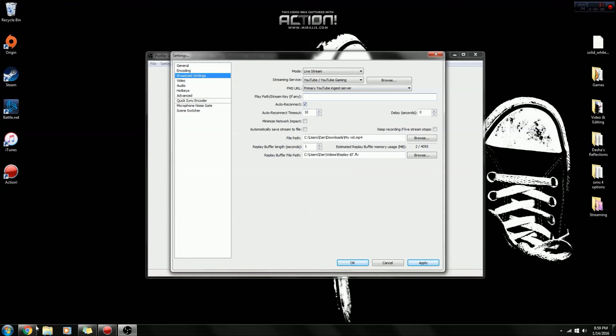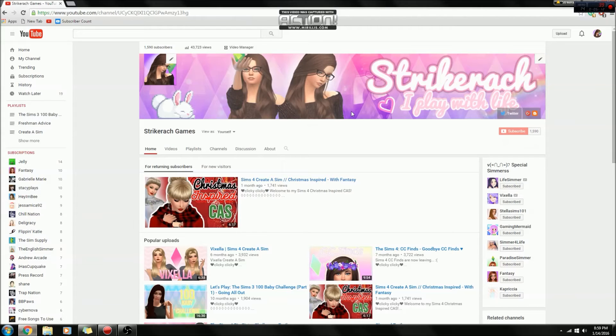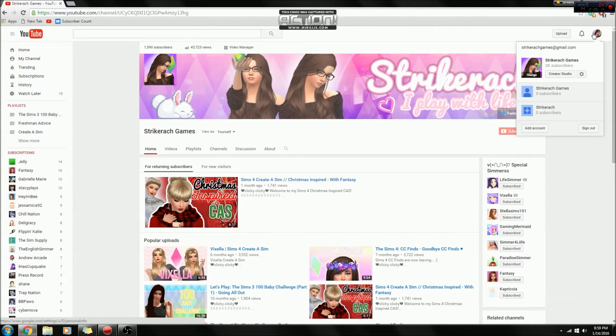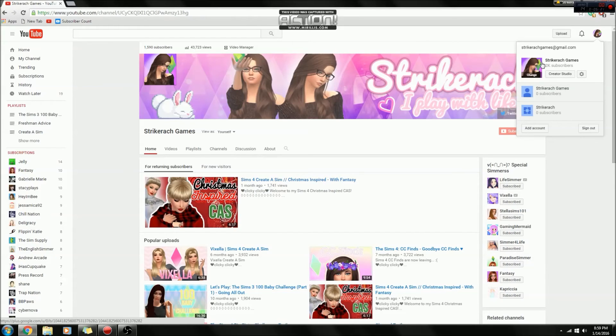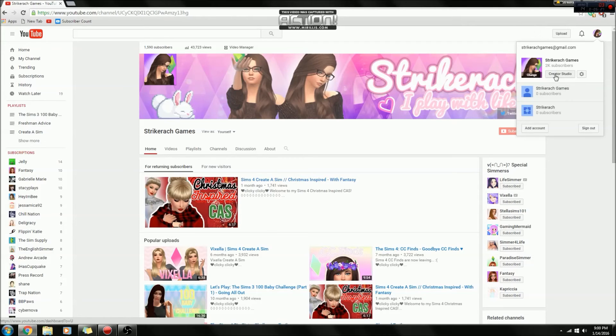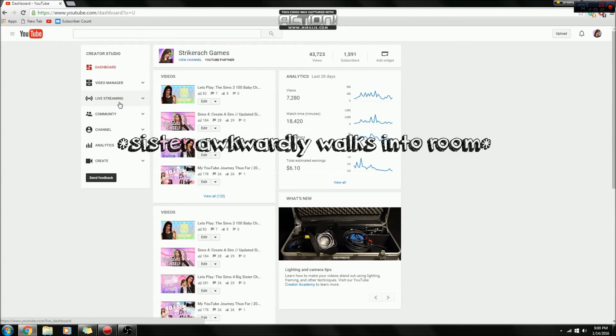Then over here is where you'll put your stream key. Now you can get this by going to your YouTube channel and clicking on this little icon here, go to creator studio, and I know that says 2K subscribers. It's a glitch. I don't know why that's there. I mean that would be awesome if we can hit that, but you know, it's there.